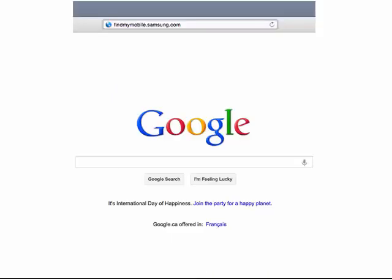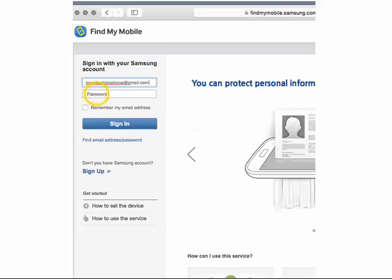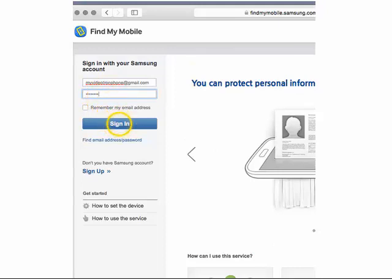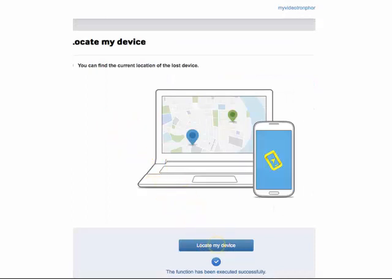In a web browser, go to findmymobile.samsung.com. Enter the email address associated with your Samsung account into the Email field, and then click Password. Enter your password, and then click Sign In. Then click Locate My Device.